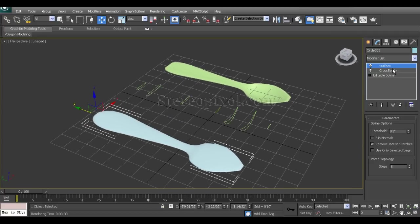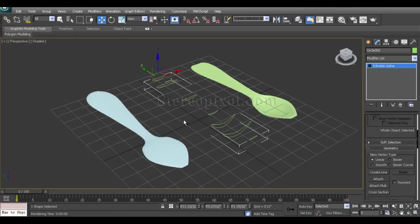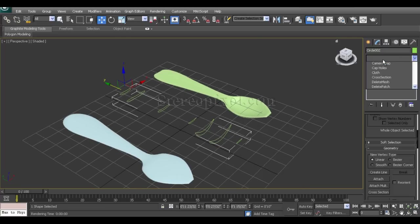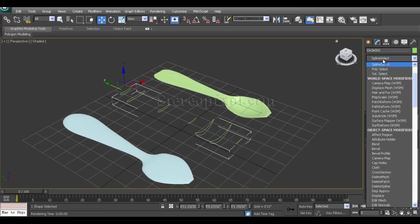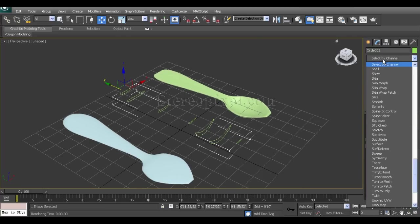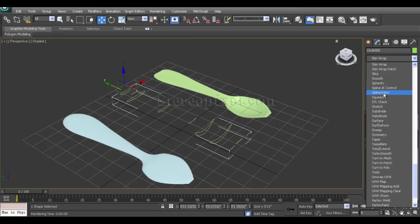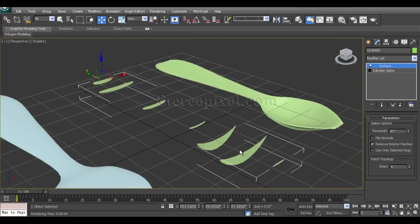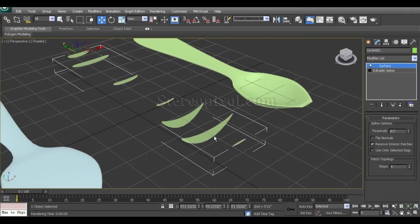Now what will happen if I don't use the cross-section modifier? What is the exact use of the cross-section modifier? Let's see. I select a bunch of editable splines and use the surface modifier only. Let's see what happened - it's only filling up those individual splines.